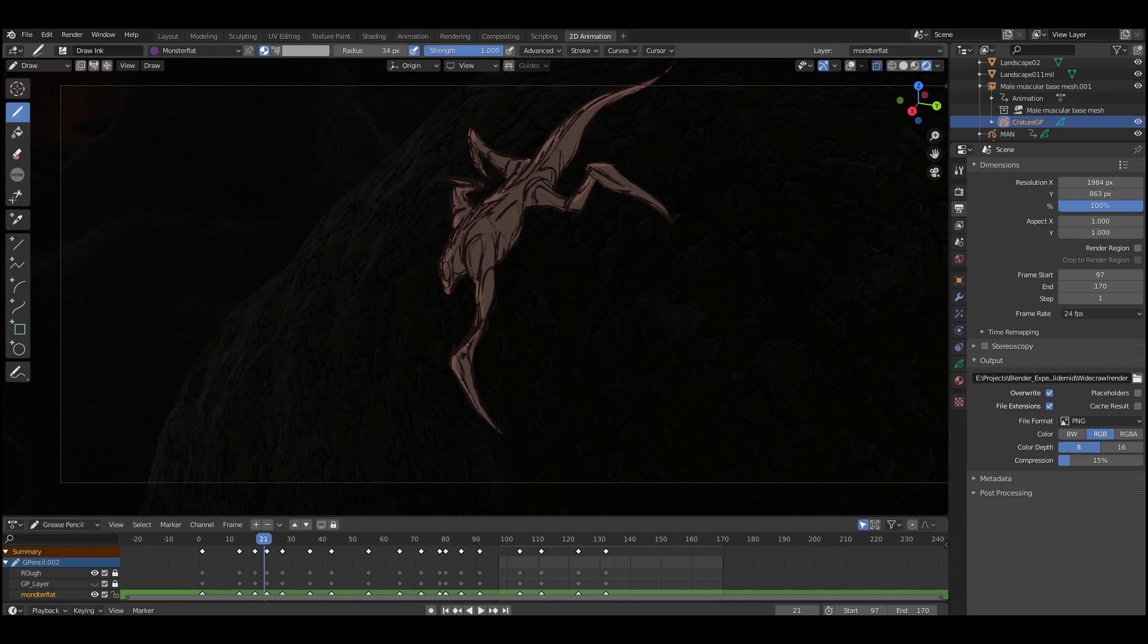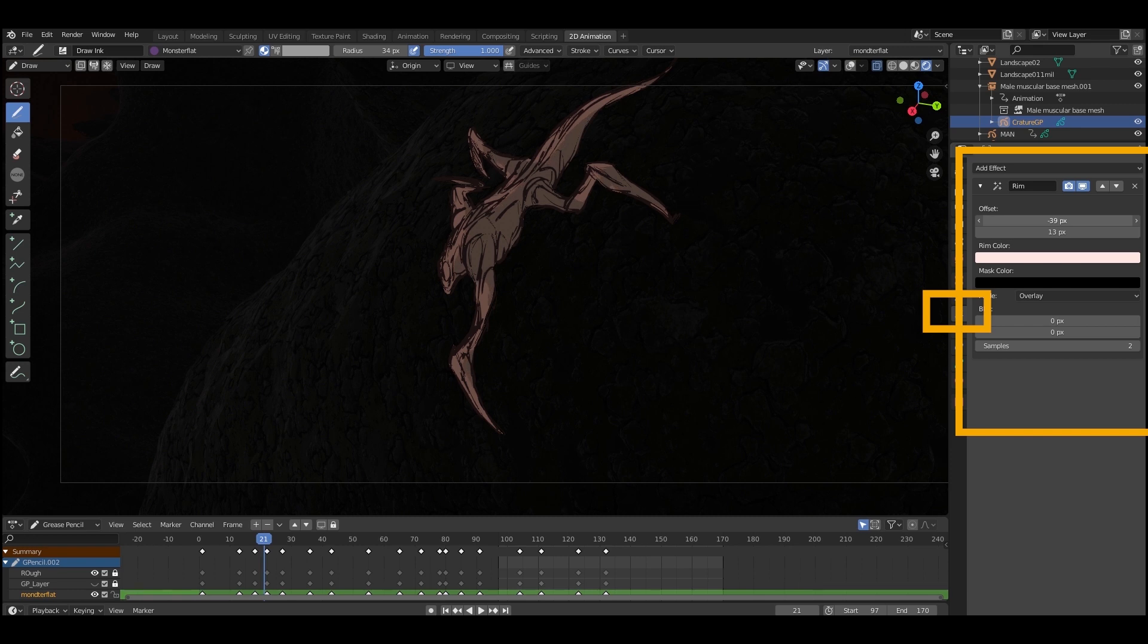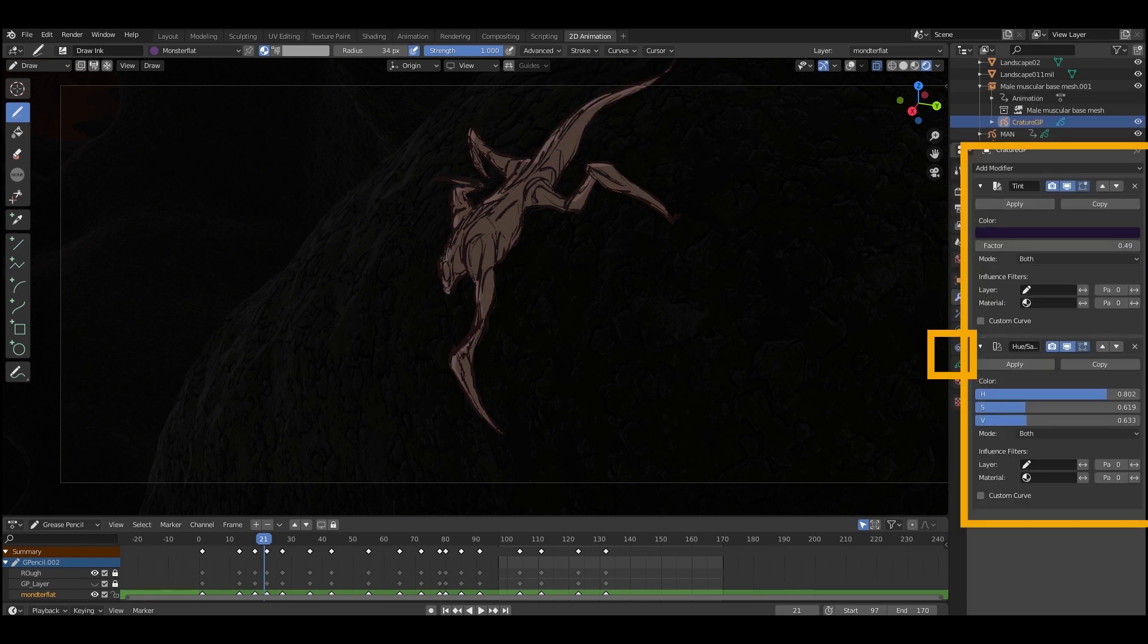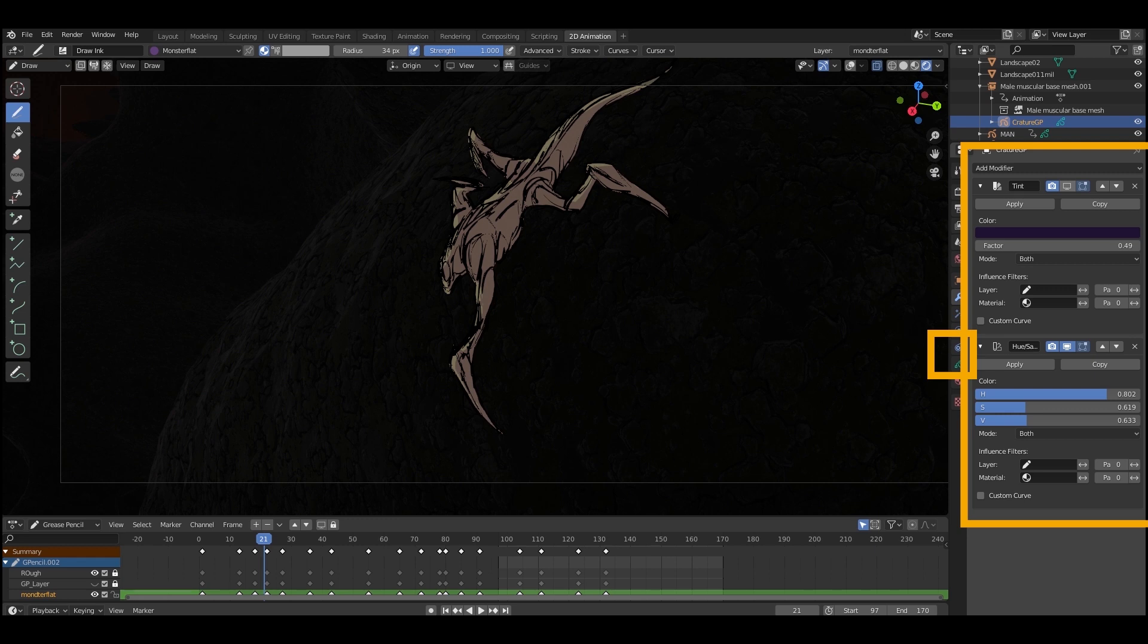You can do that manually in the grease pencil layer or there's actually an effects tab where you can add a couple of different effects like glow and one of them is rim light. So that's what I'm doing right now over on the right there. You can push a sort of fake rim light left or right, you can change the color of it and then you can also add modifiers like hue, saturation, tint to just play with the coloration.